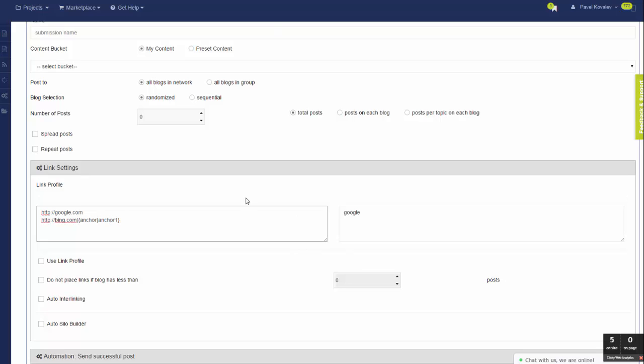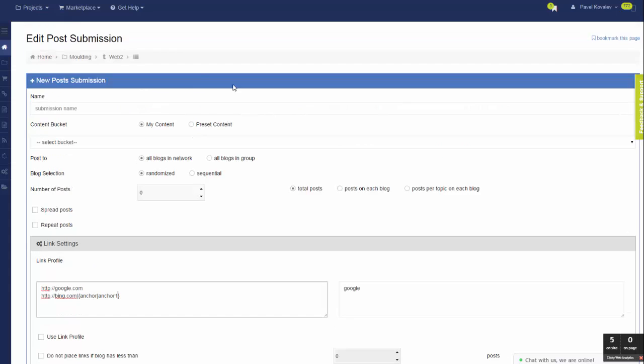Basically, this is the simple setup of the submission without going to the detailed link profile every time when you need a simple way to post several URLs and anchors.